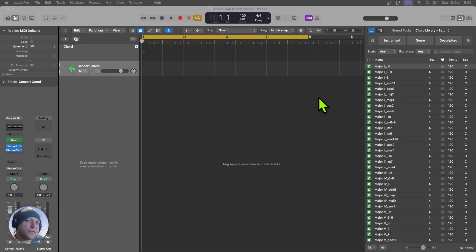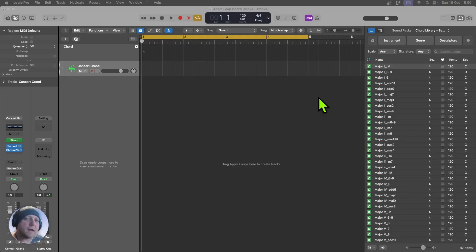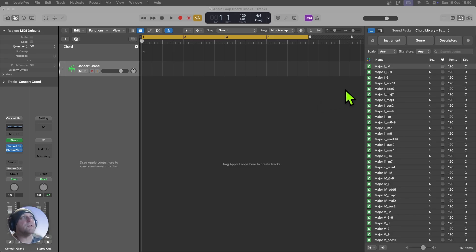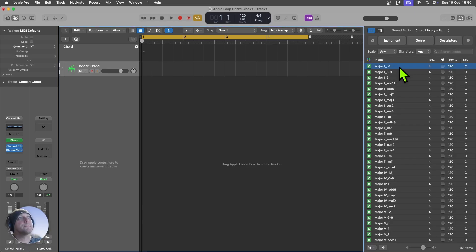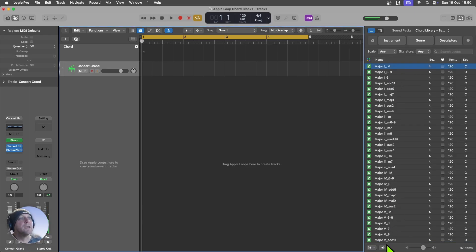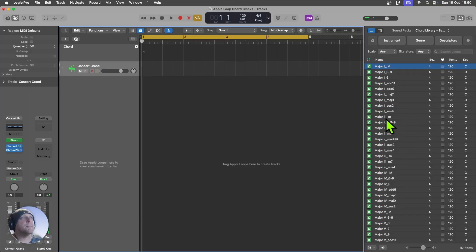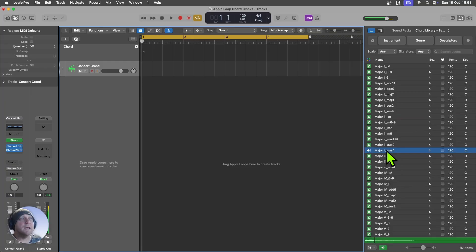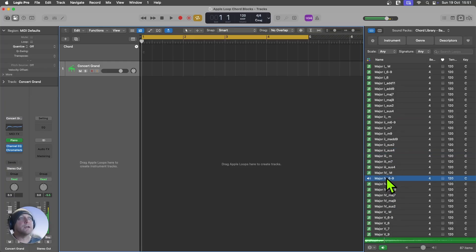So there are three key benefits to using this type of Apple Loop library to build chord progressions over a traditional MIDI pack. The first one is that you can preview the chords as you click on them. Just like with any other Apple Loop, you click on a chord, and you can immediately hear what it's going to sound like.